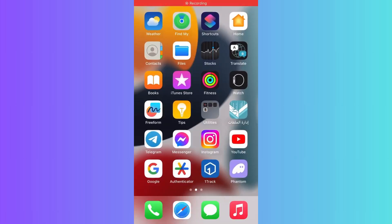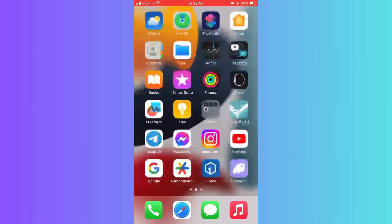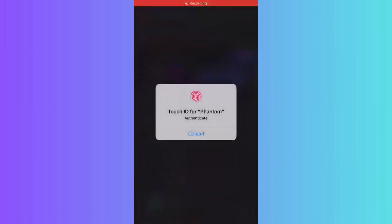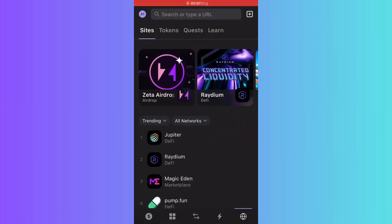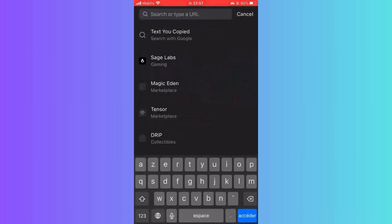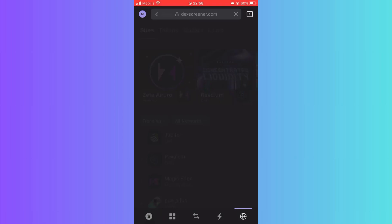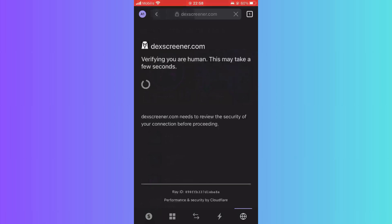Hello guys and welcome to this quick video. I will share with you step by step how you can connect Phantom wallet to Dex screener. Start by opening your Phantom wallet on your device.